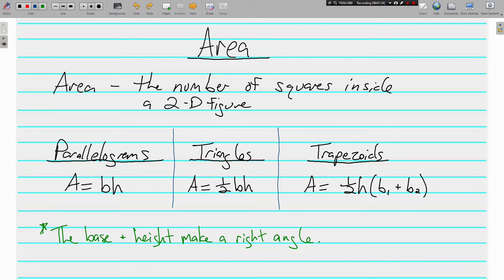It's very important to know that when you are finding the area of figures, the base and the height always make a right angle. Sometimes you'll have information that you don't need, so make sure you use the correct numbers — the base and height are identified by the right angle they form. That's super important.